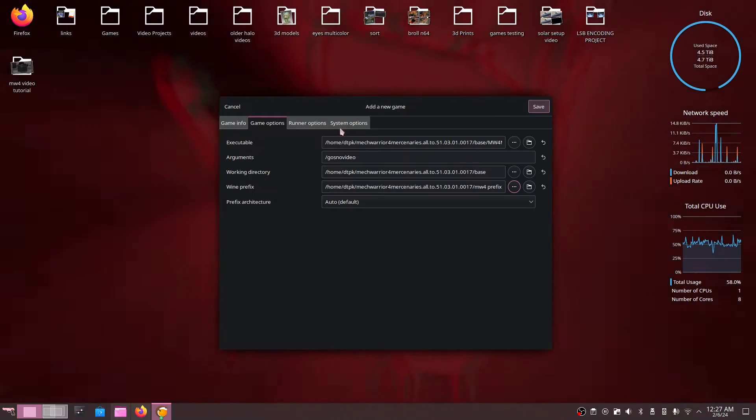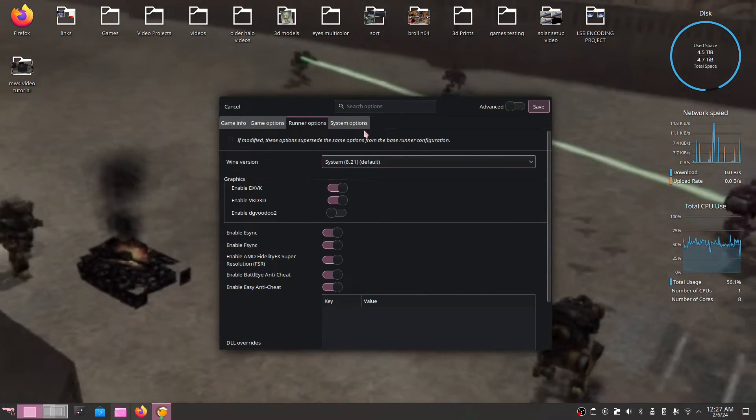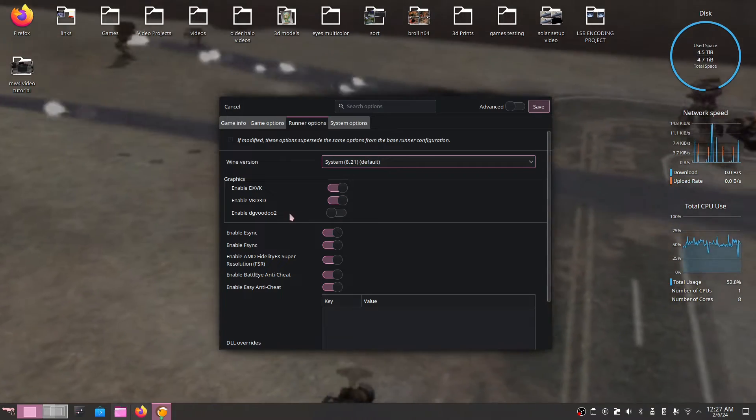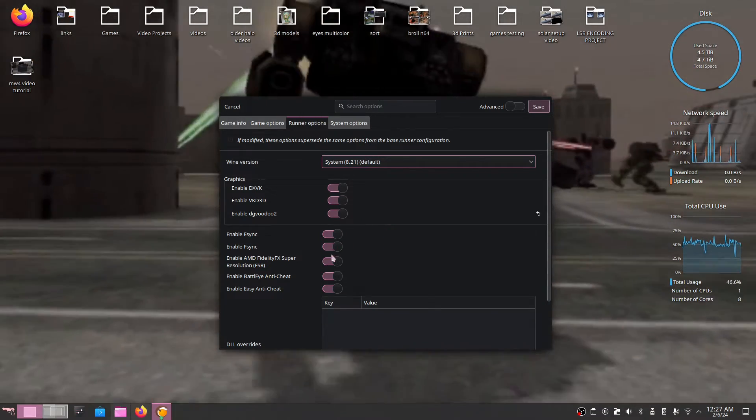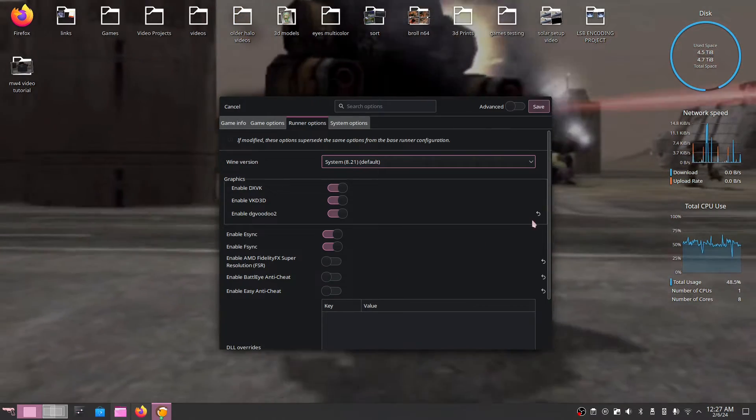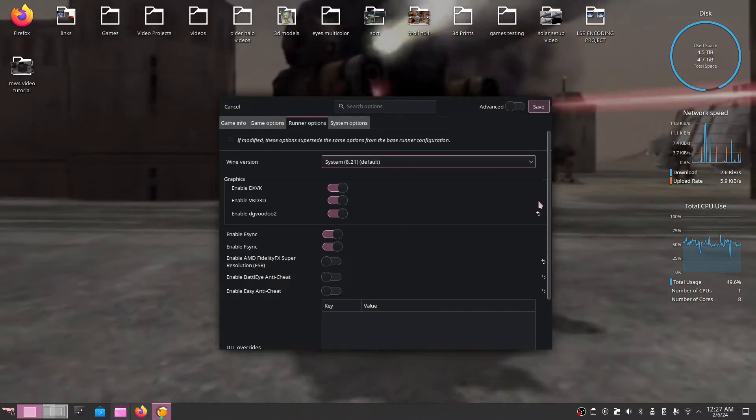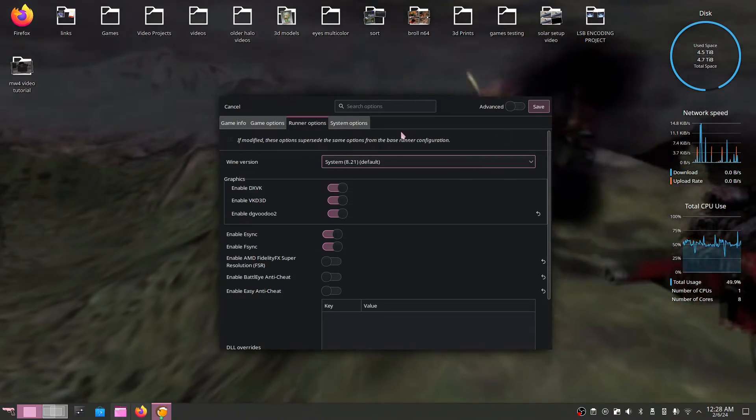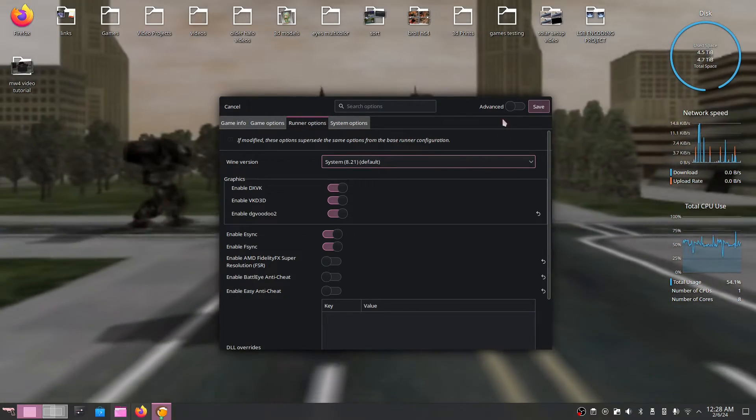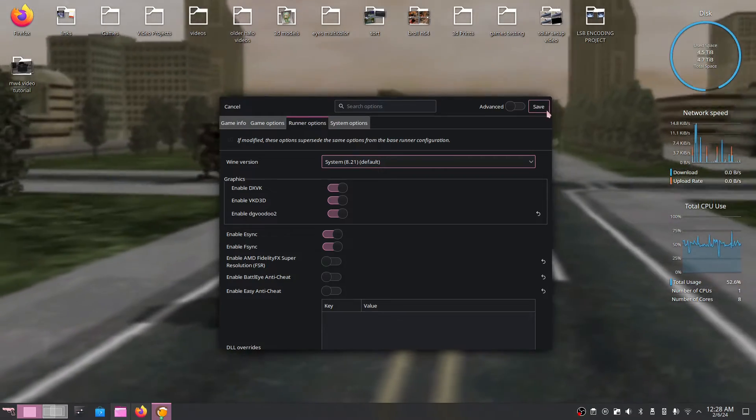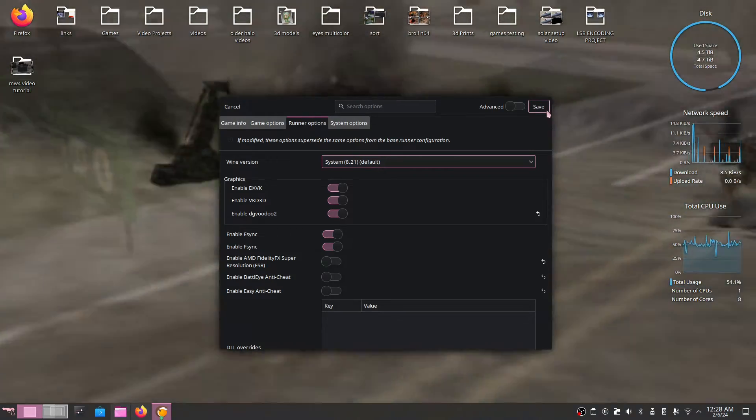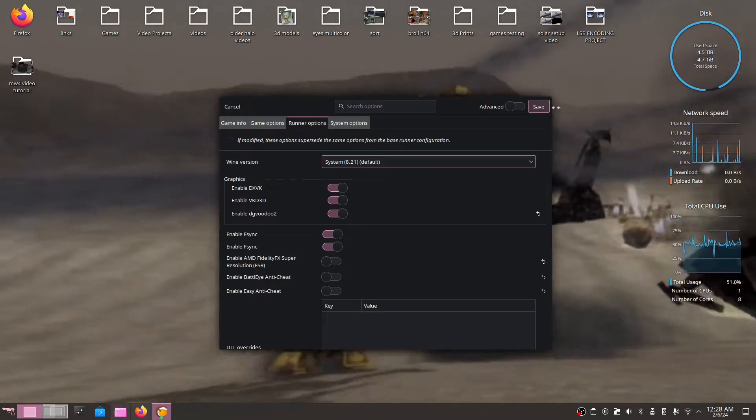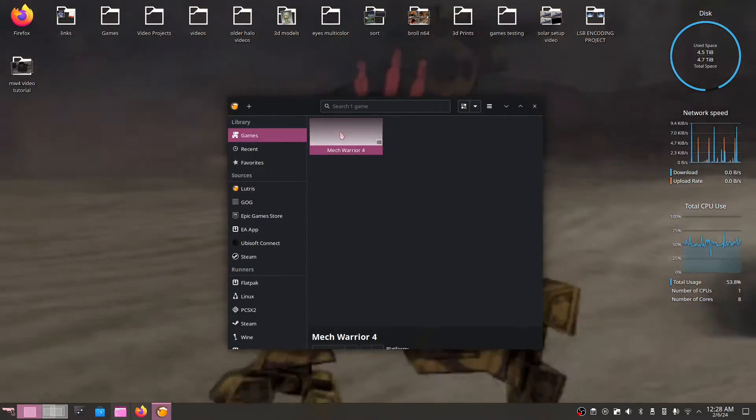Now we're just about done believe it or not. After this all we've got to do is go over to our runner section and pretty much hit enable DG Voodoo 2 and turn off everything under Fsync. And that should actually be it. Now just know the LAN mode in this game will not work. We're going to try to fix that in a part 2 as well as the intro videos but for now we're just going to follow the guide pretty much bit for bit. So all that's left now is to hit save and we are done.